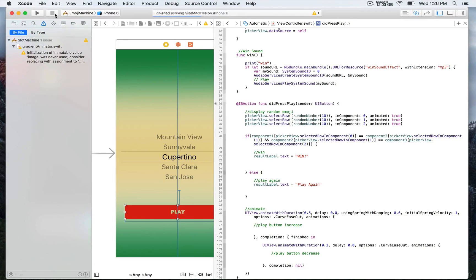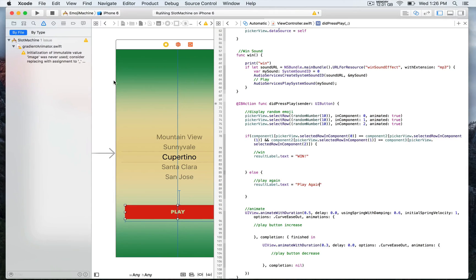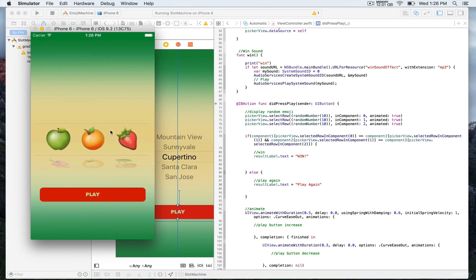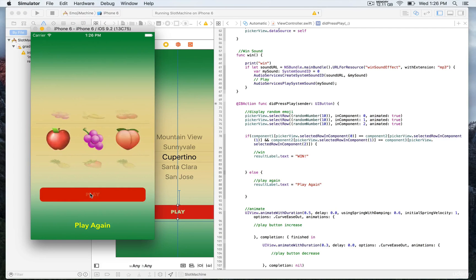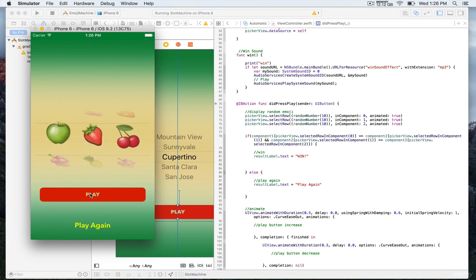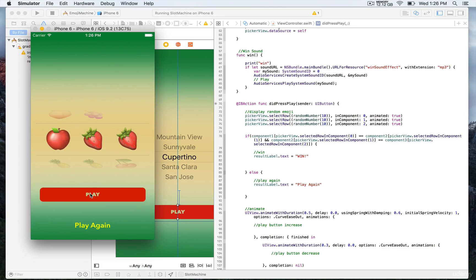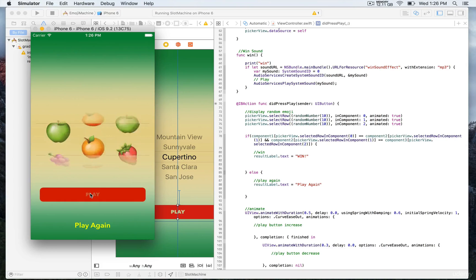Let's see how this works. We're going to press the play button every time, so it's 'play again', 'play again'. And if we're lucky to have three similar emojis, we would see 'win'.